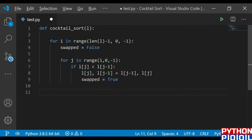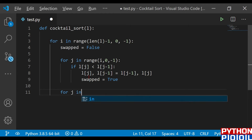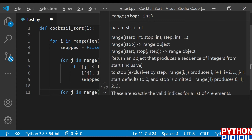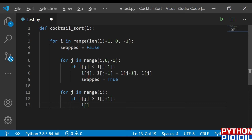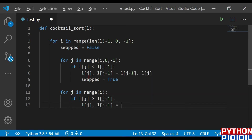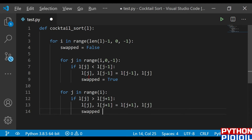For the forward path: for j in range from 0 to i — if l[j] is greater than l[j + 1], we need to swap them. So we do: l[j], l[j + 1] = l[j + 1], l[j]. Once again, we set the swap variable to True.